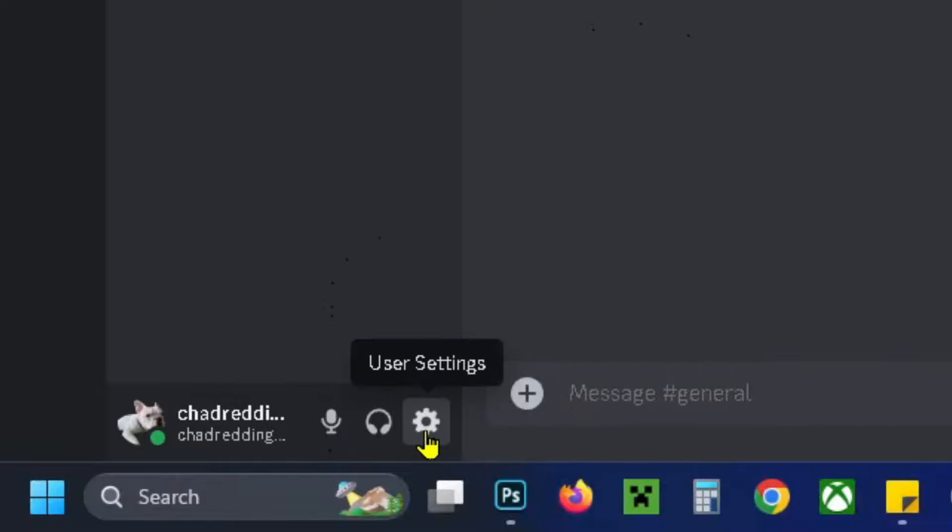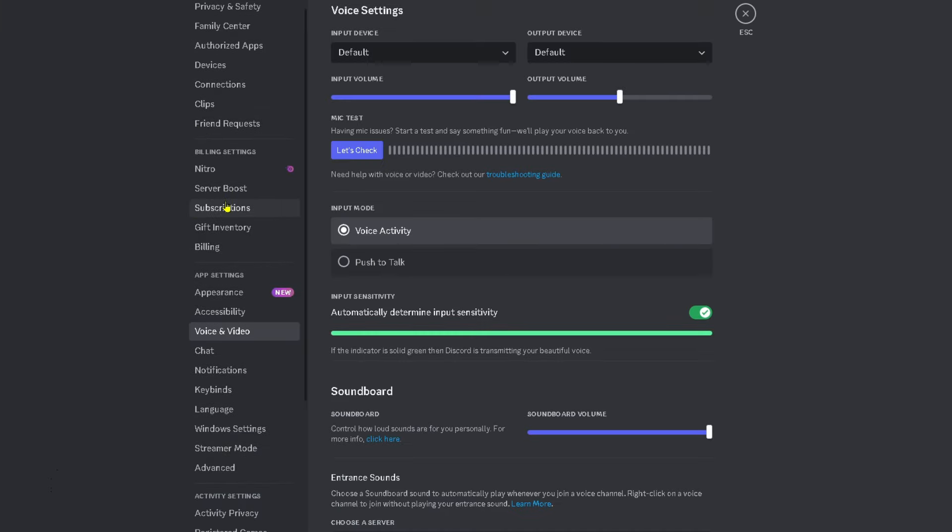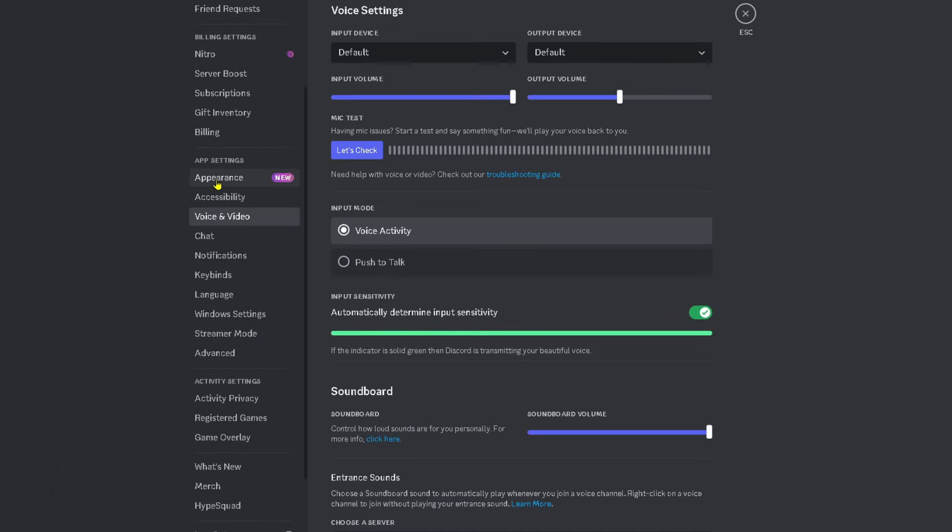Then you want to select the settings cogwheel and on the left sidebar scroll down until you see app settings and select voice and video.